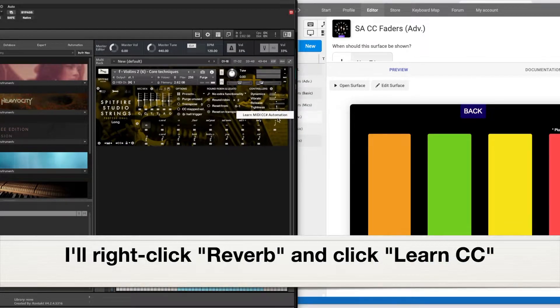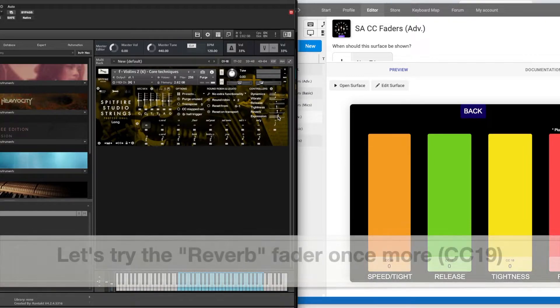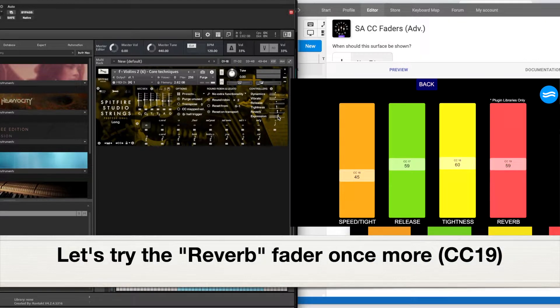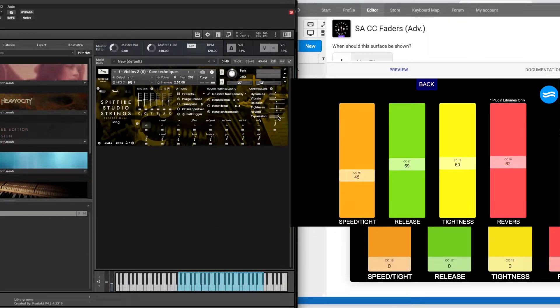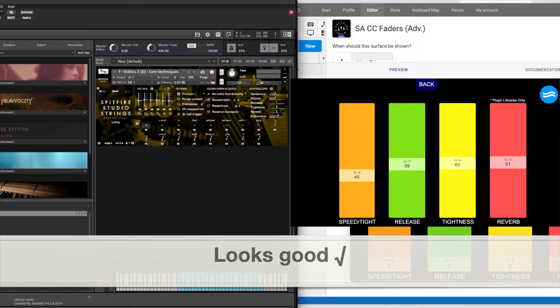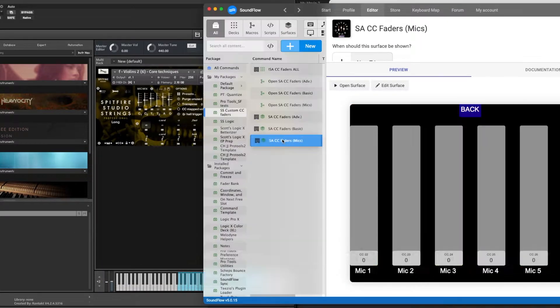You just go and learn CC automation and move your finger up and down on your phone. Boom, it registers the CC 19. Okay, onwards.